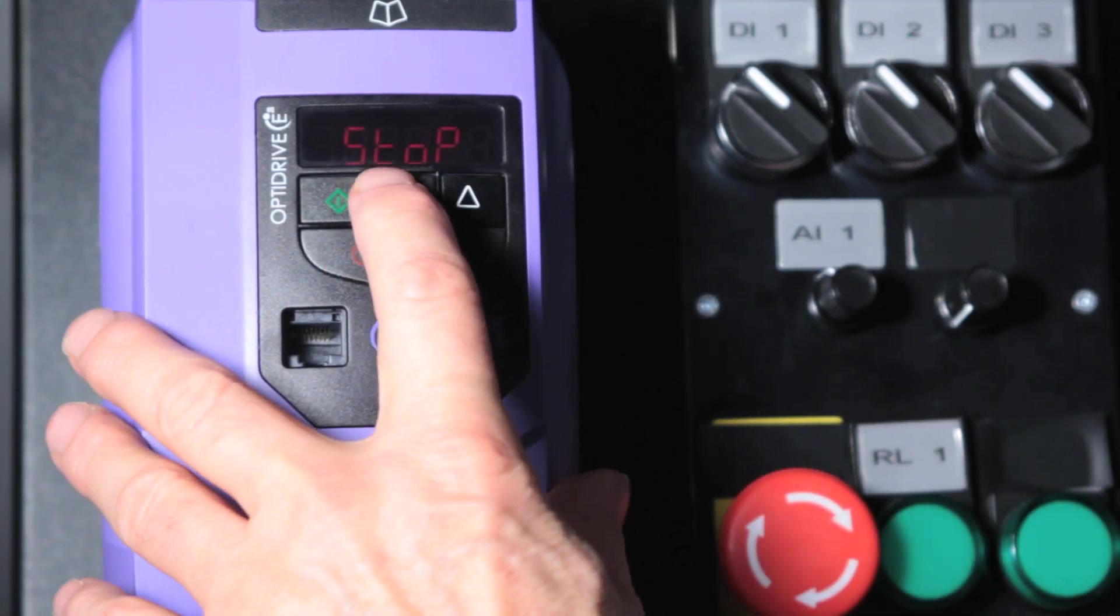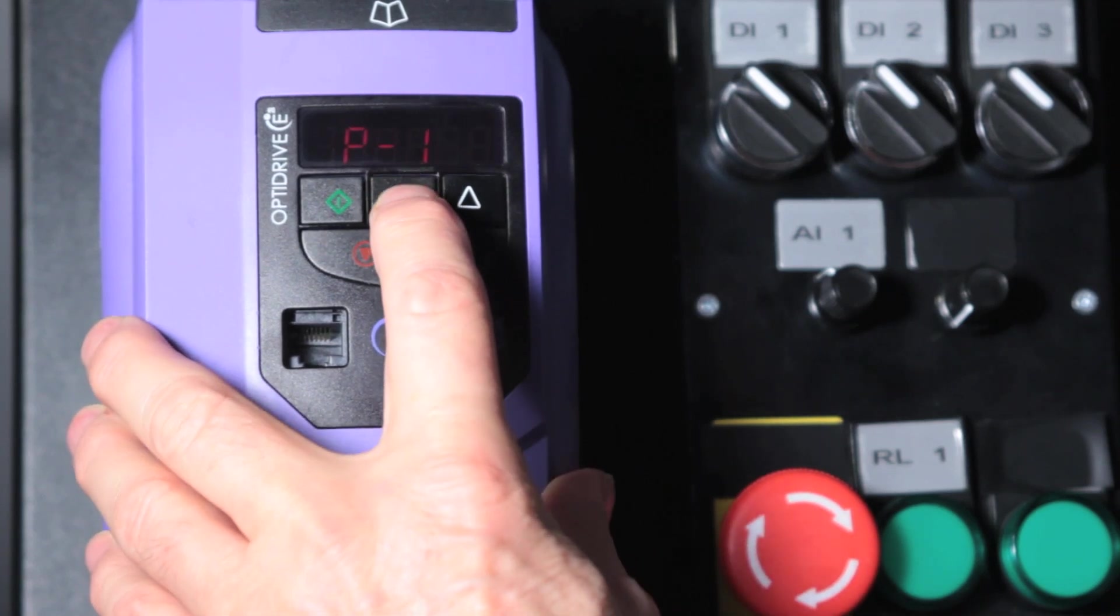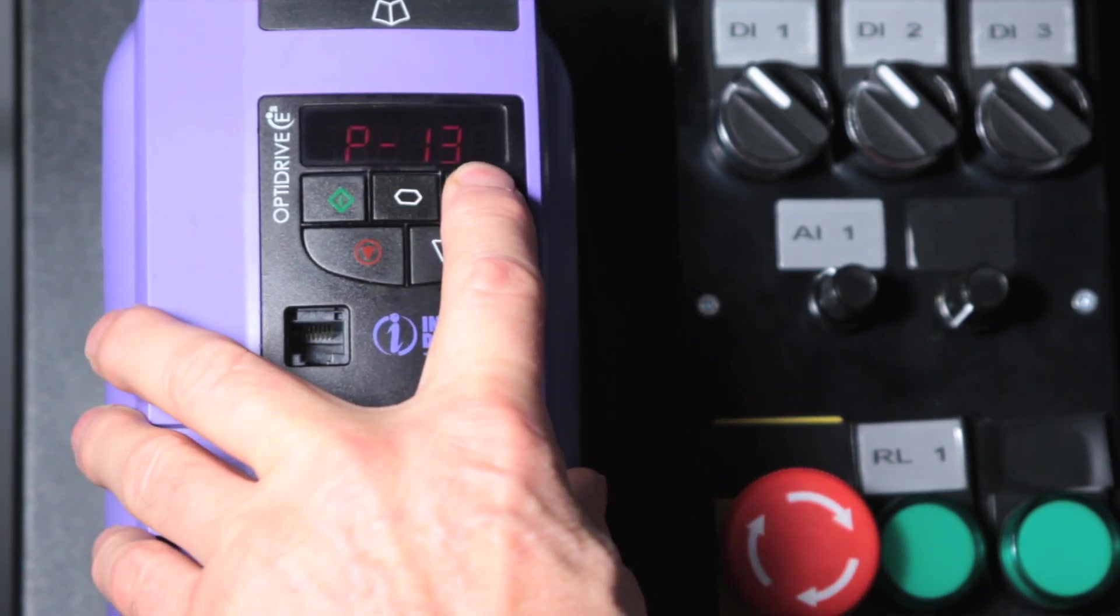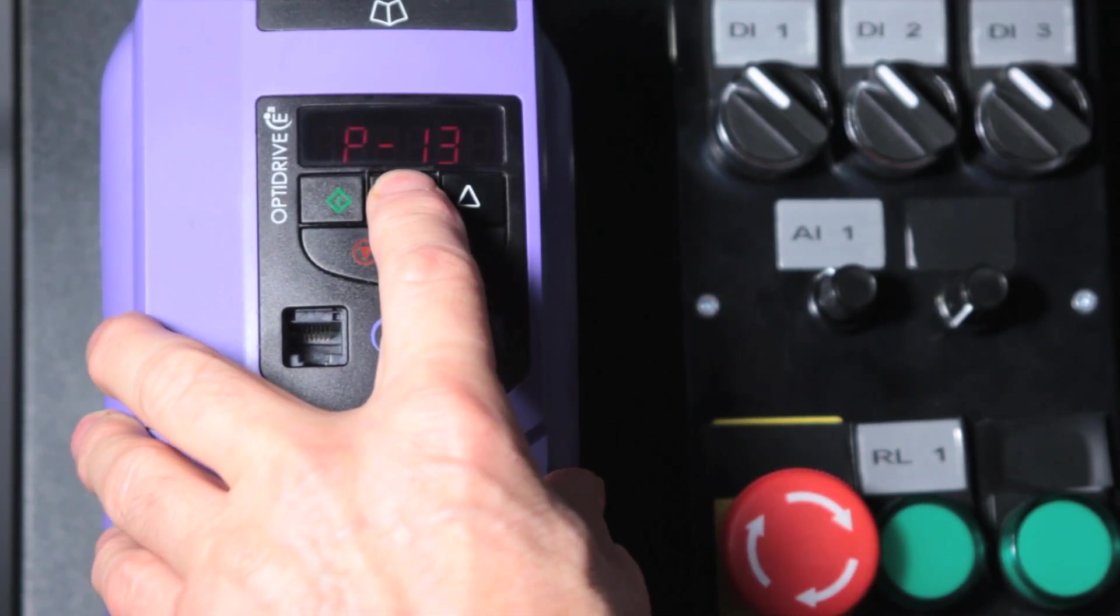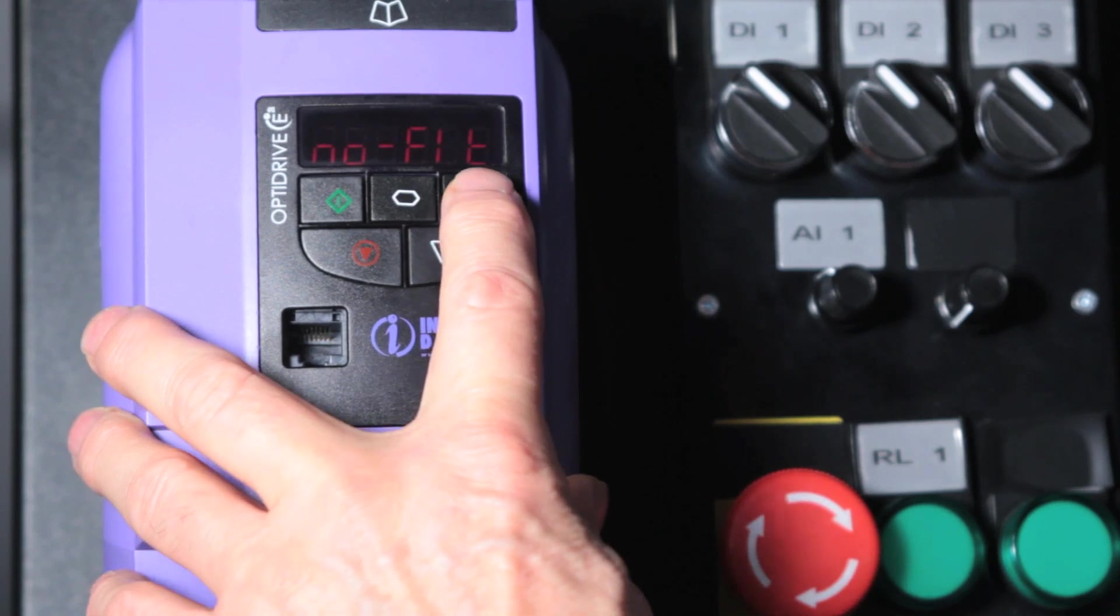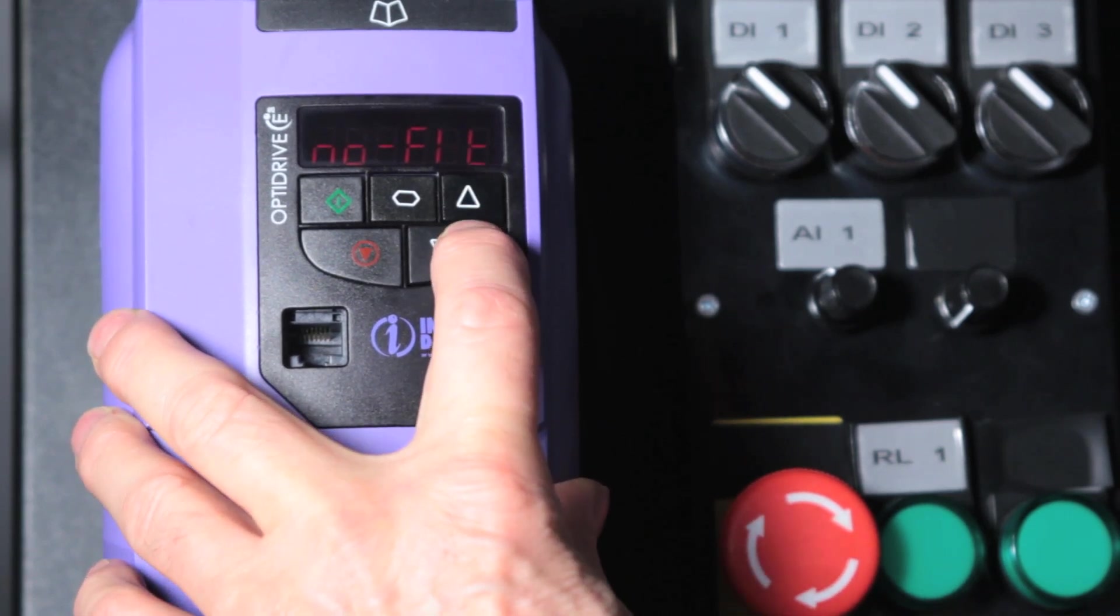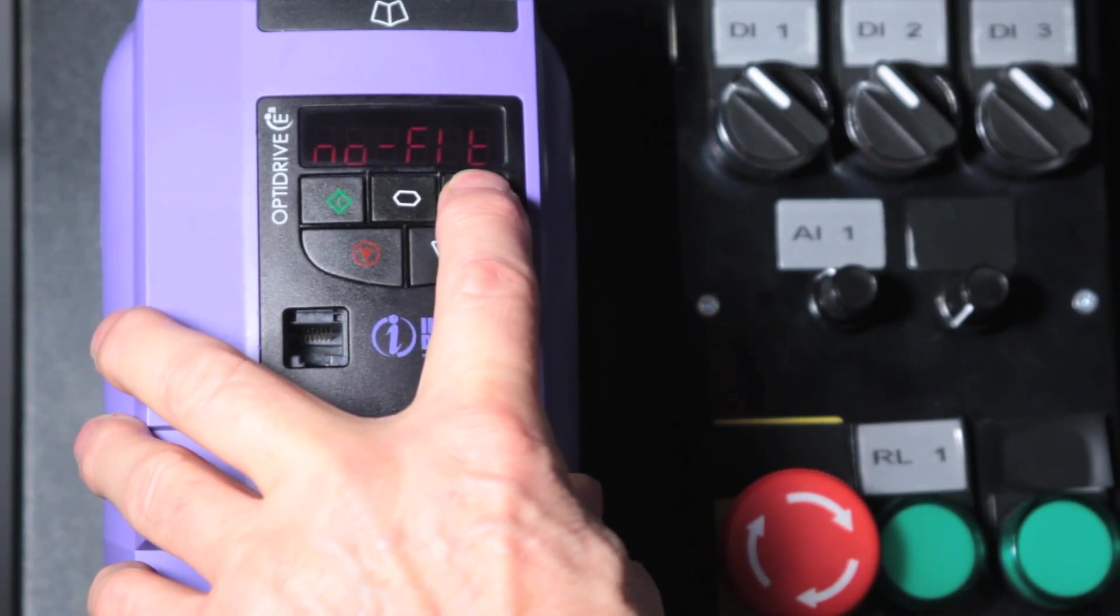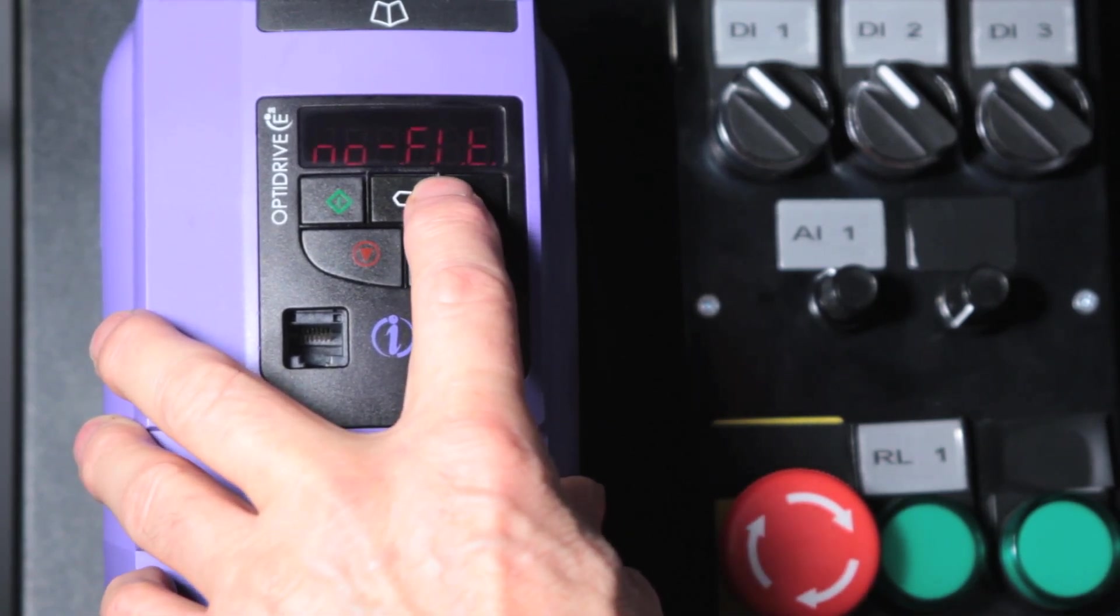The next parameter, parameter 13, gives a fault log of the previous 4 faults that have occurred. In this case there's been no faults so it's just reading no fault for us.